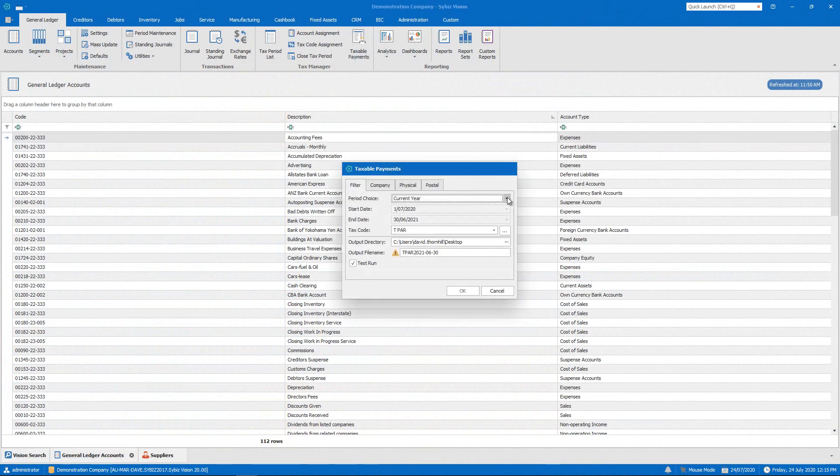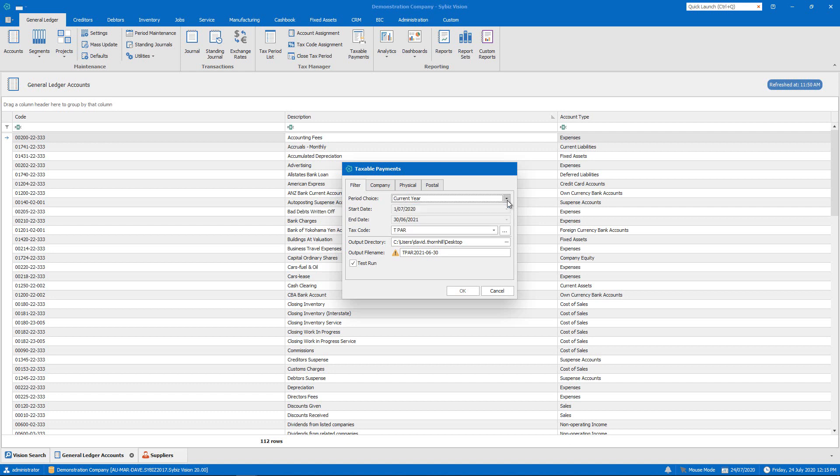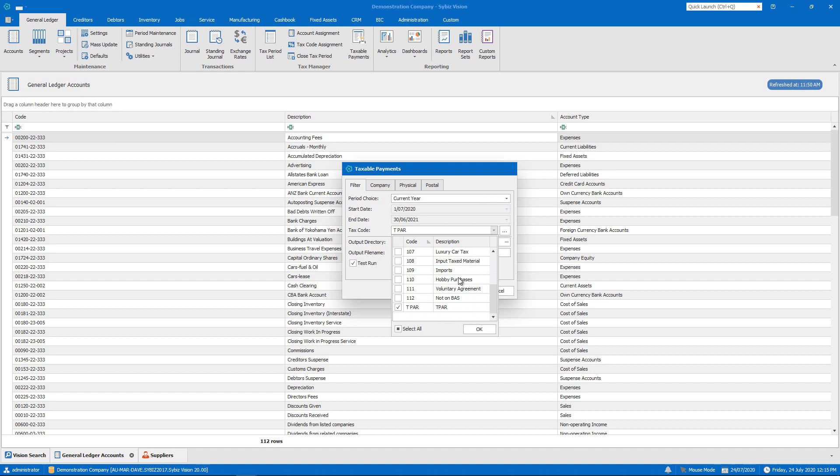Standard periods include the current and previous years, while a custom option allows you to select a period that is right for your reporting. You can select the tax code that is relevant to your supplier payments.